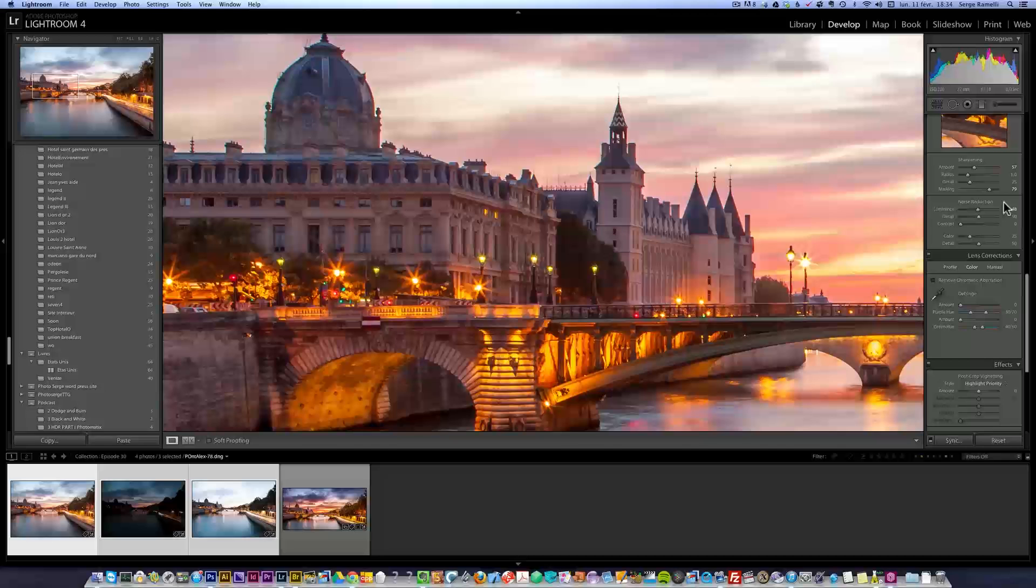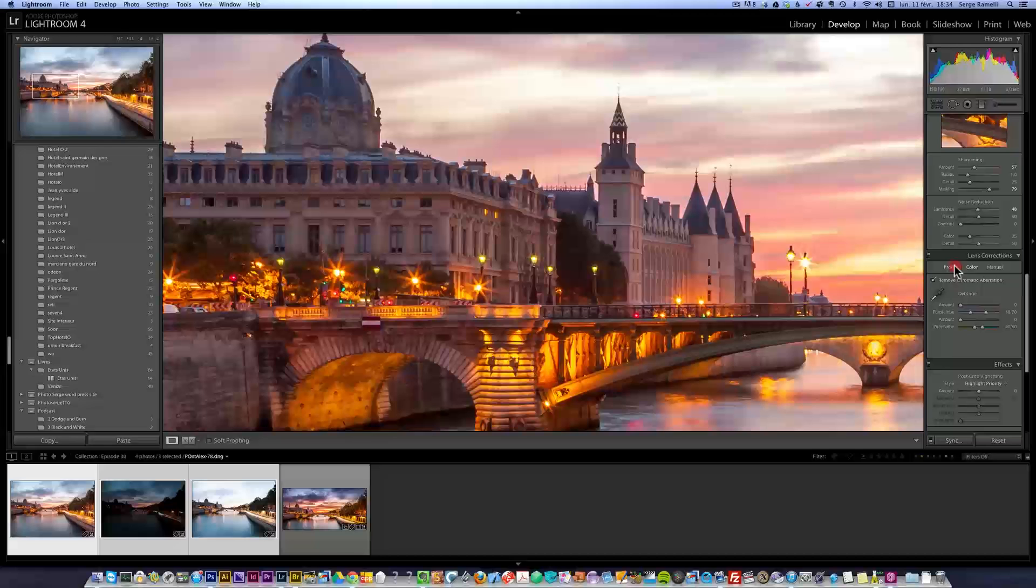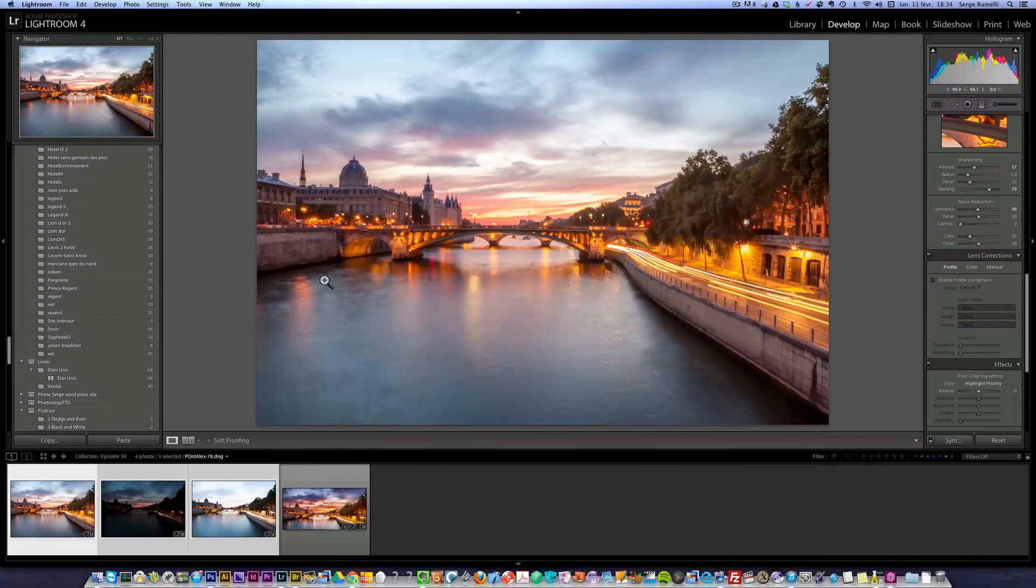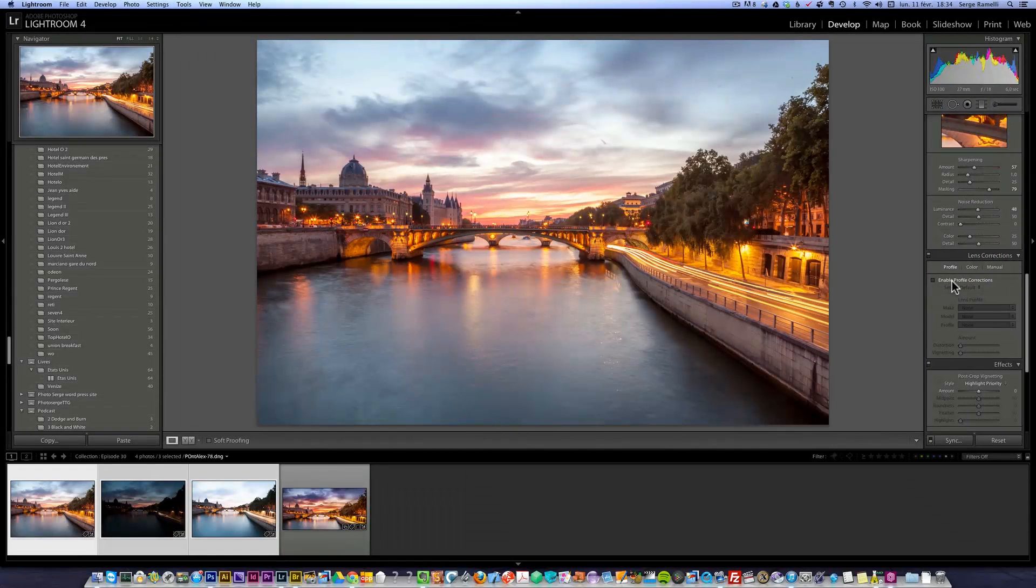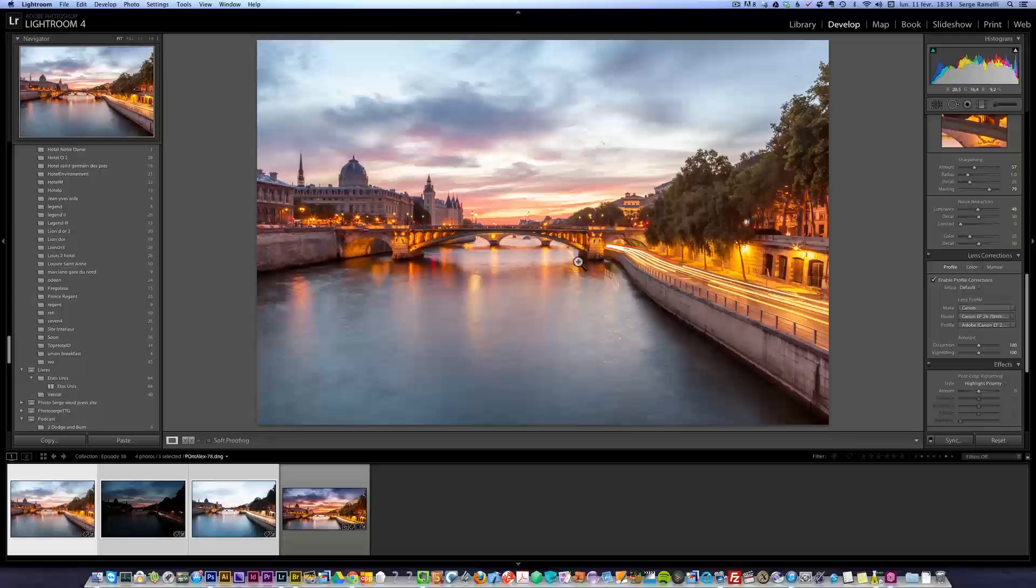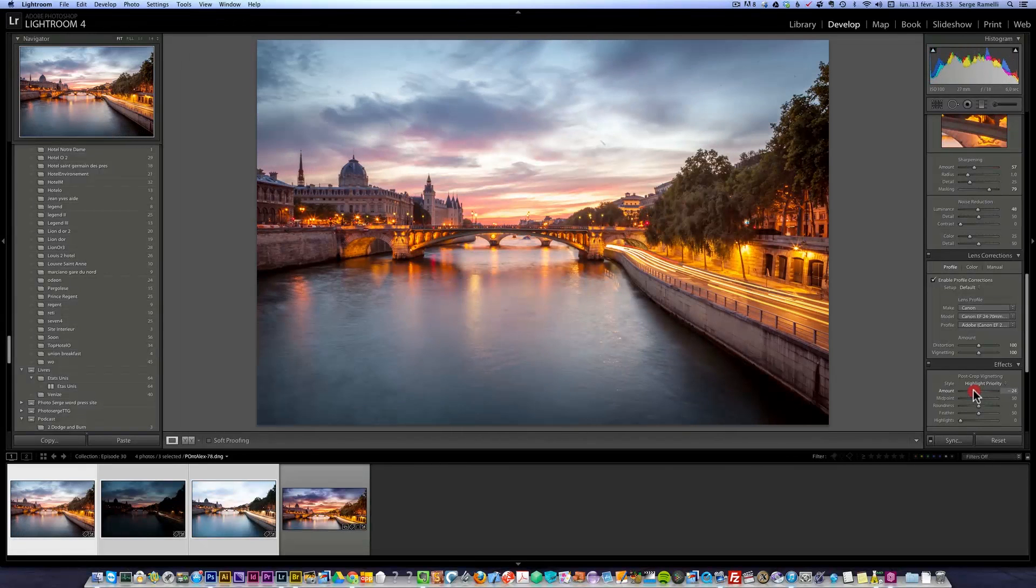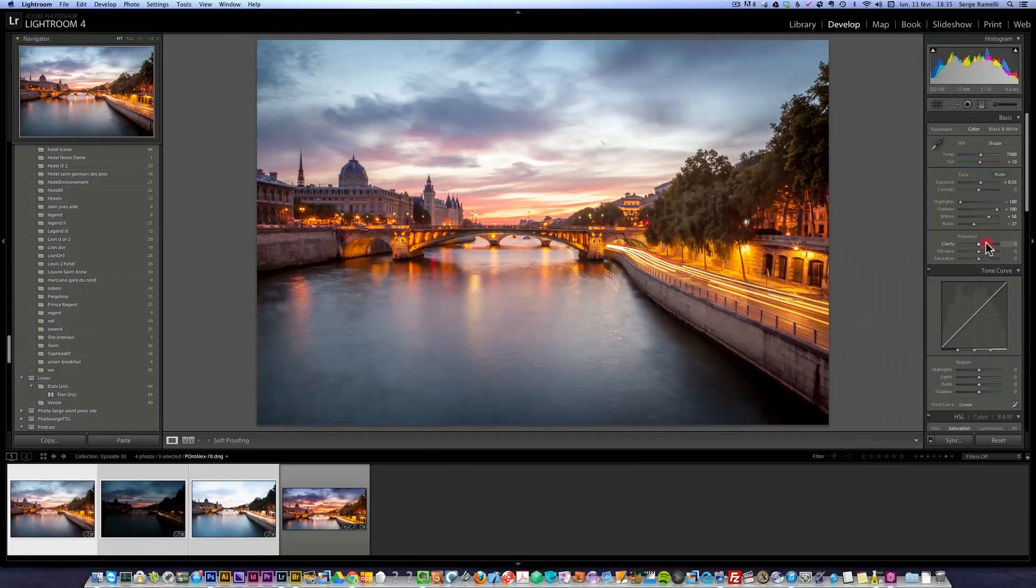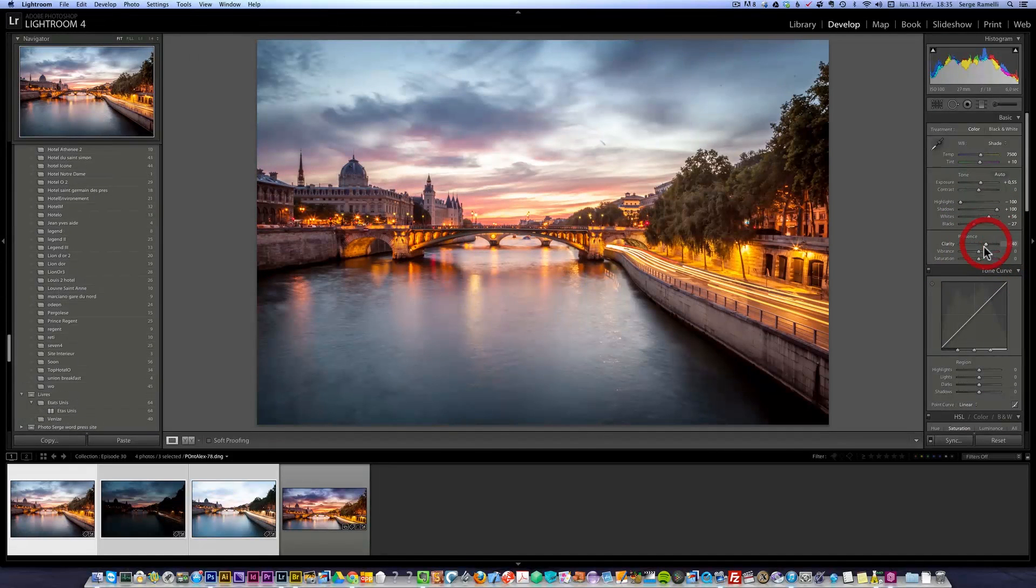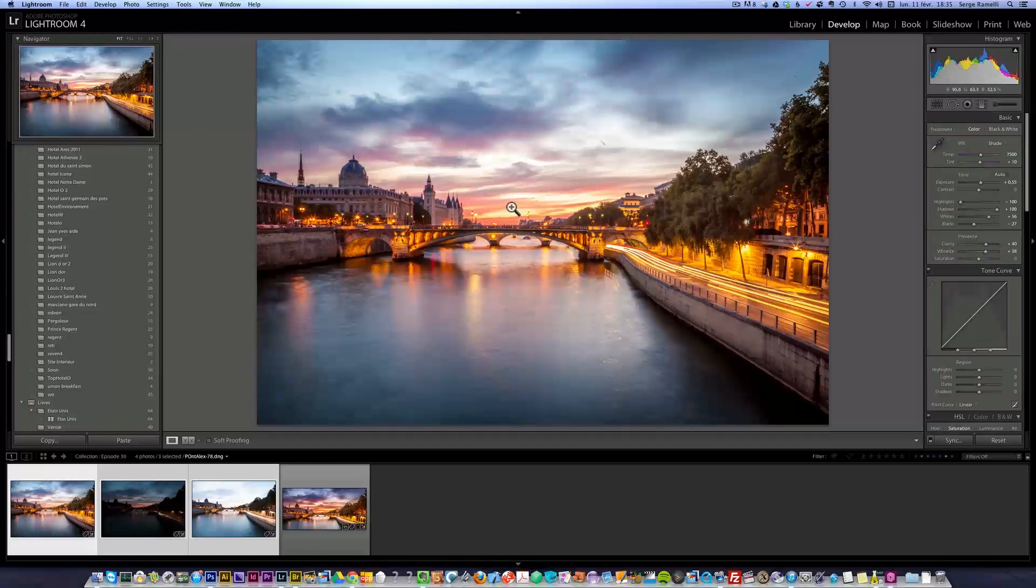We have a lot of chromatic aberration, so let's click this, check it out. Profile correction, that's good. Then I'm maybe gonna do some post-crop vignetting, add some clarity, add some vibrance.